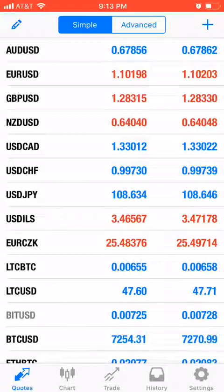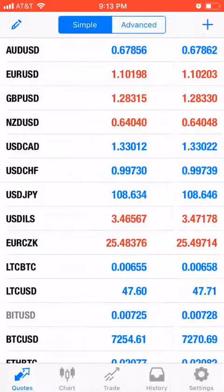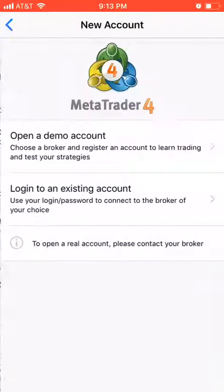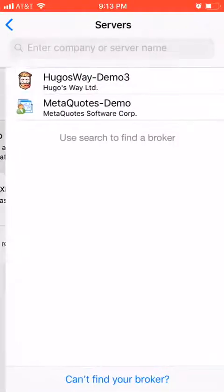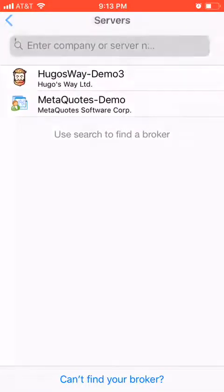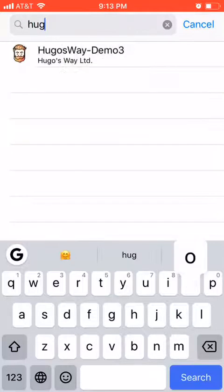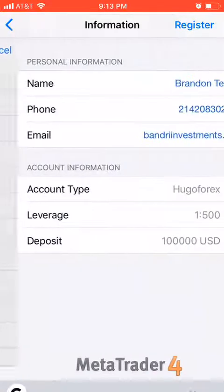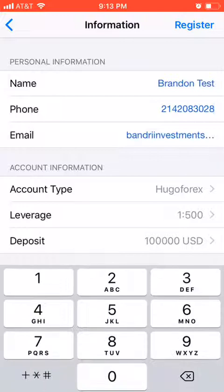This is how you set up a demo account with Hugo's Way inside of the MetaTrader 4 app. Select settings at the bottom, then new account, then open a demo account. Come up here and type Hugo's Way. If you have a different broker you use, you're welcome to type their name and they should show up in the list. I use Hugo's Way, so that's the demo I'm doing.